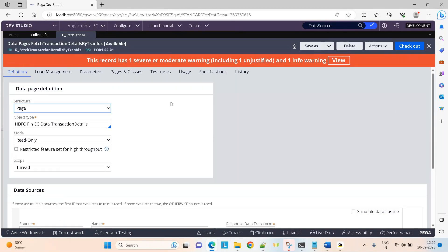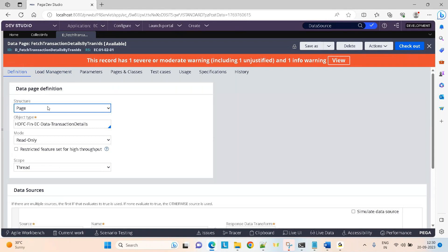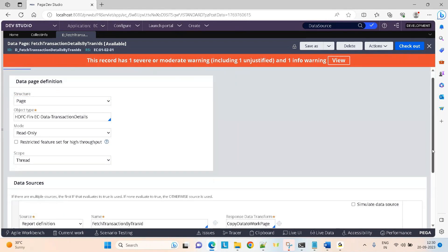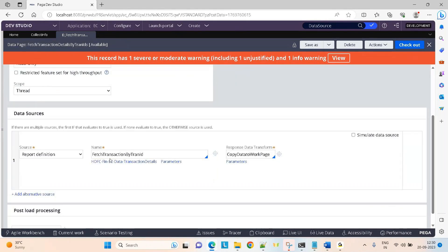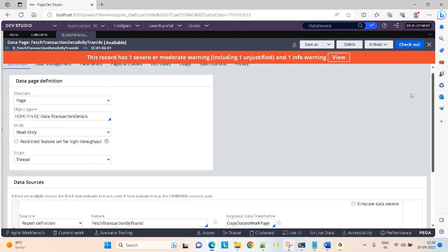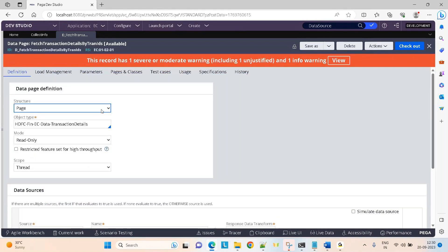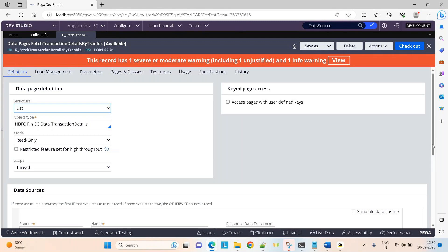Remember that if you are working with a data page of type page and the source is a report definition, this response data transform is mandatory. Whereas if it is of type list, response DT is optional.